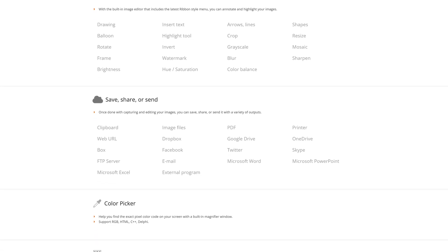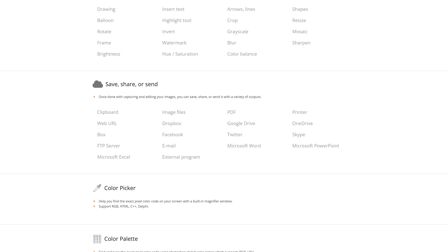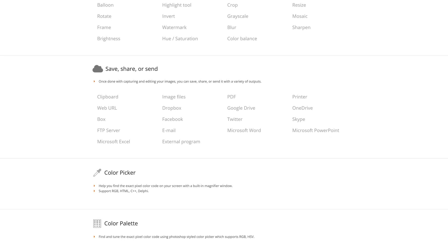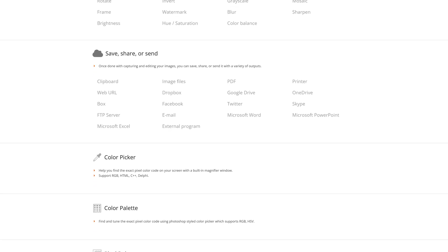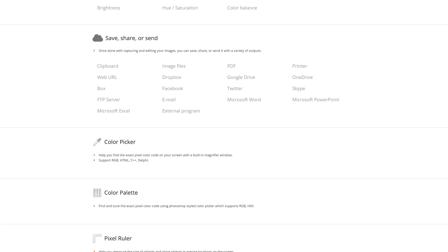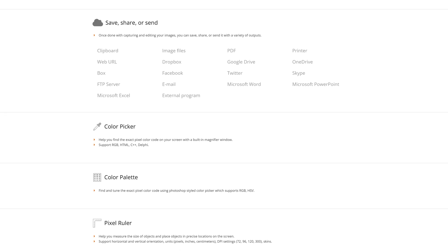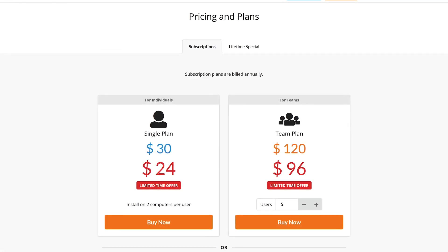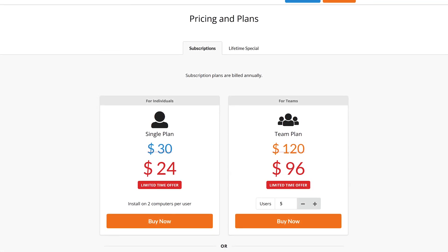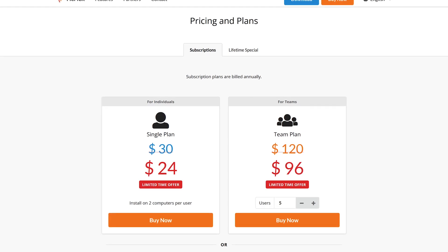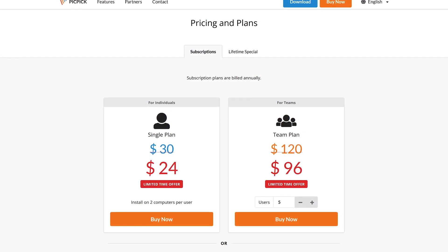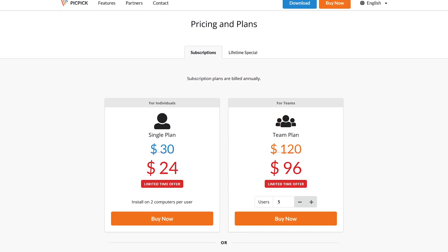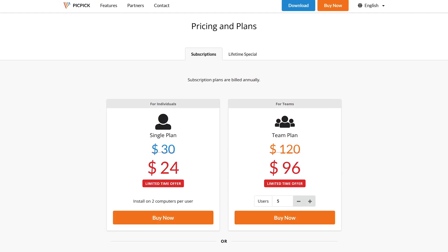Screenshots can be saved to your computer or to third-party hosting services like OneDrive, Dropbox, and Google Drive. And it also includes a color picker, color palette, and pixel ruler. As I mentioned earlier, PicPic is free for personal, non-commercial use. If used in a business, there's a one-time cost that allows you to install it on two computers per user.